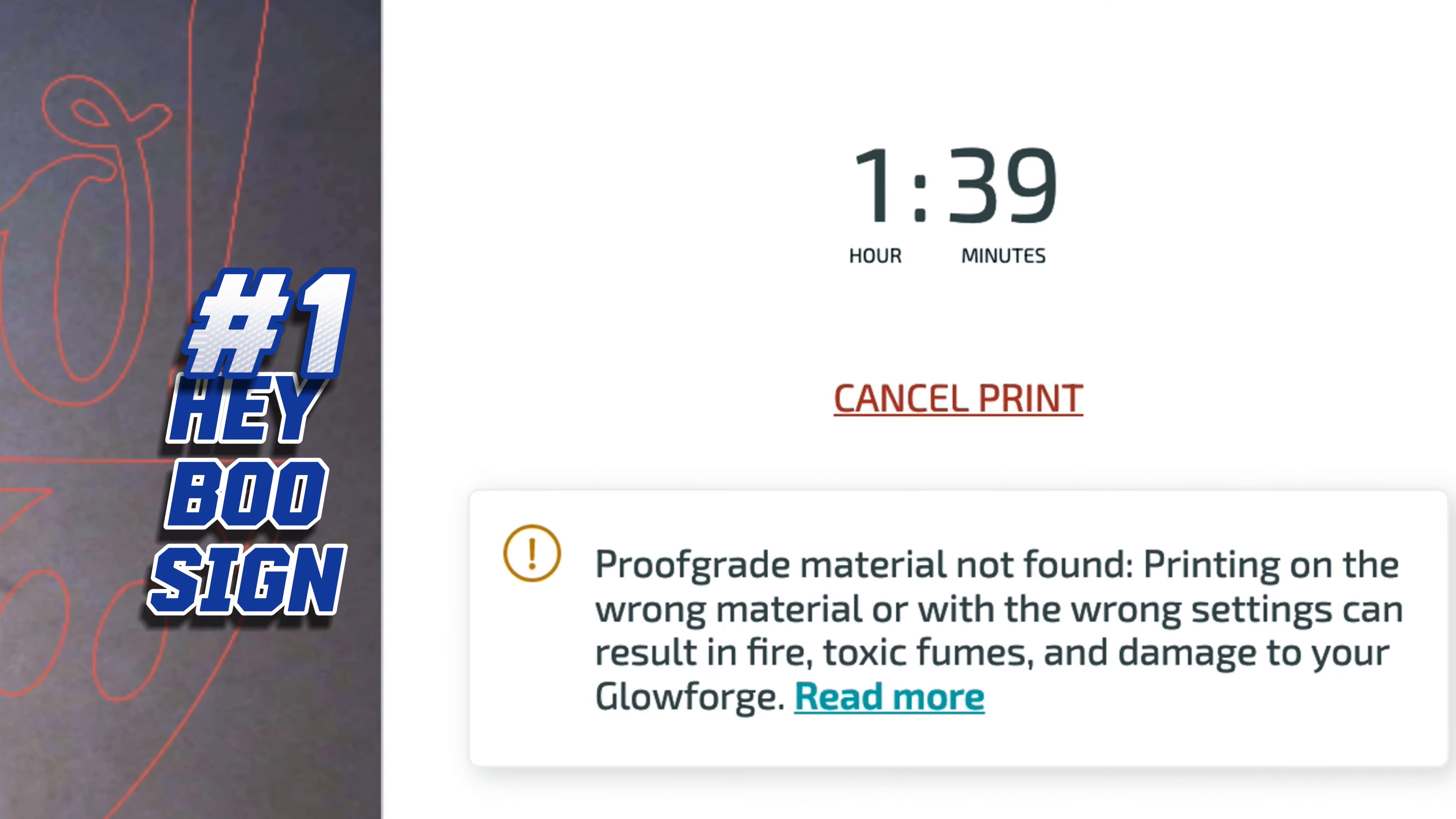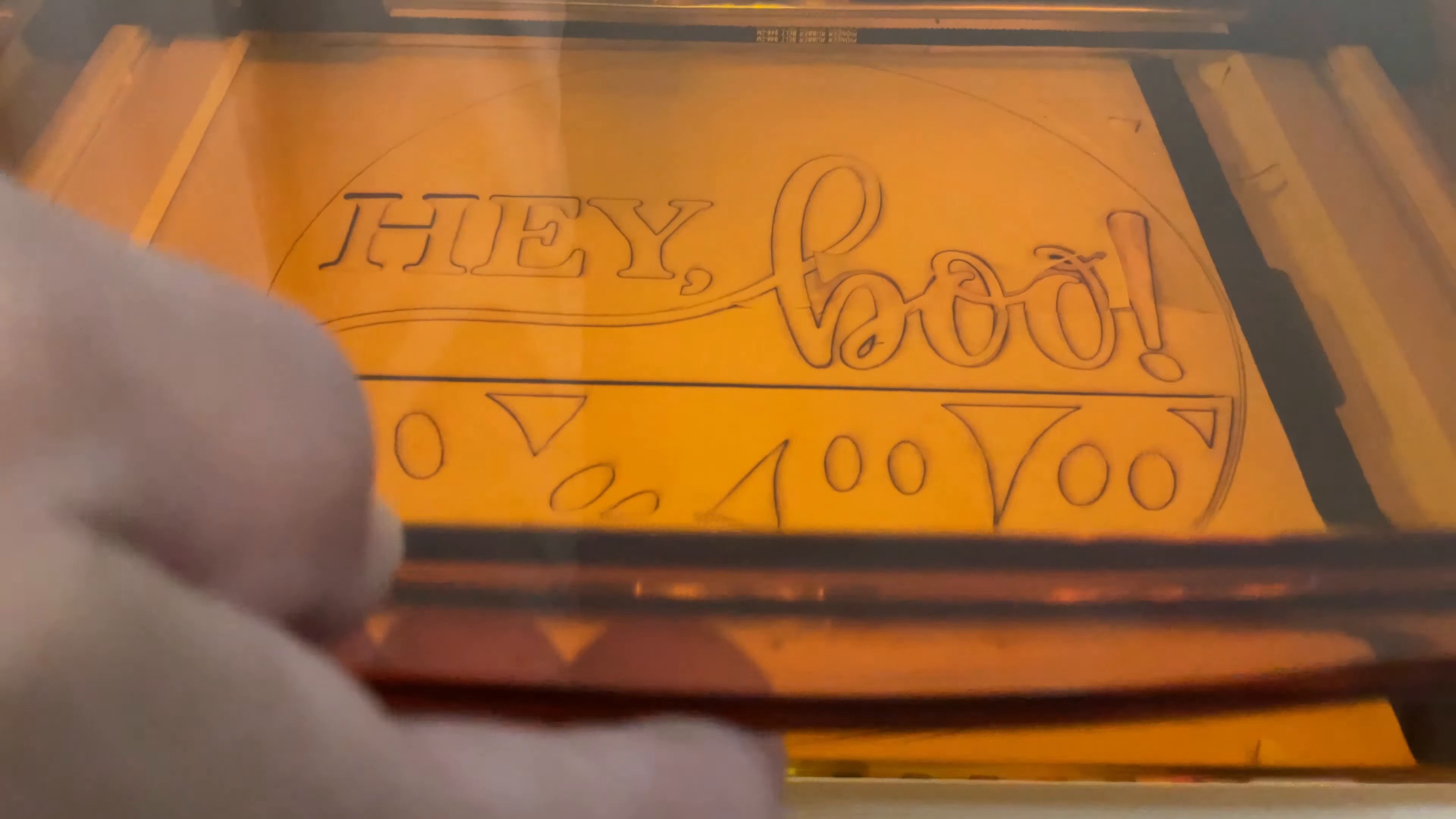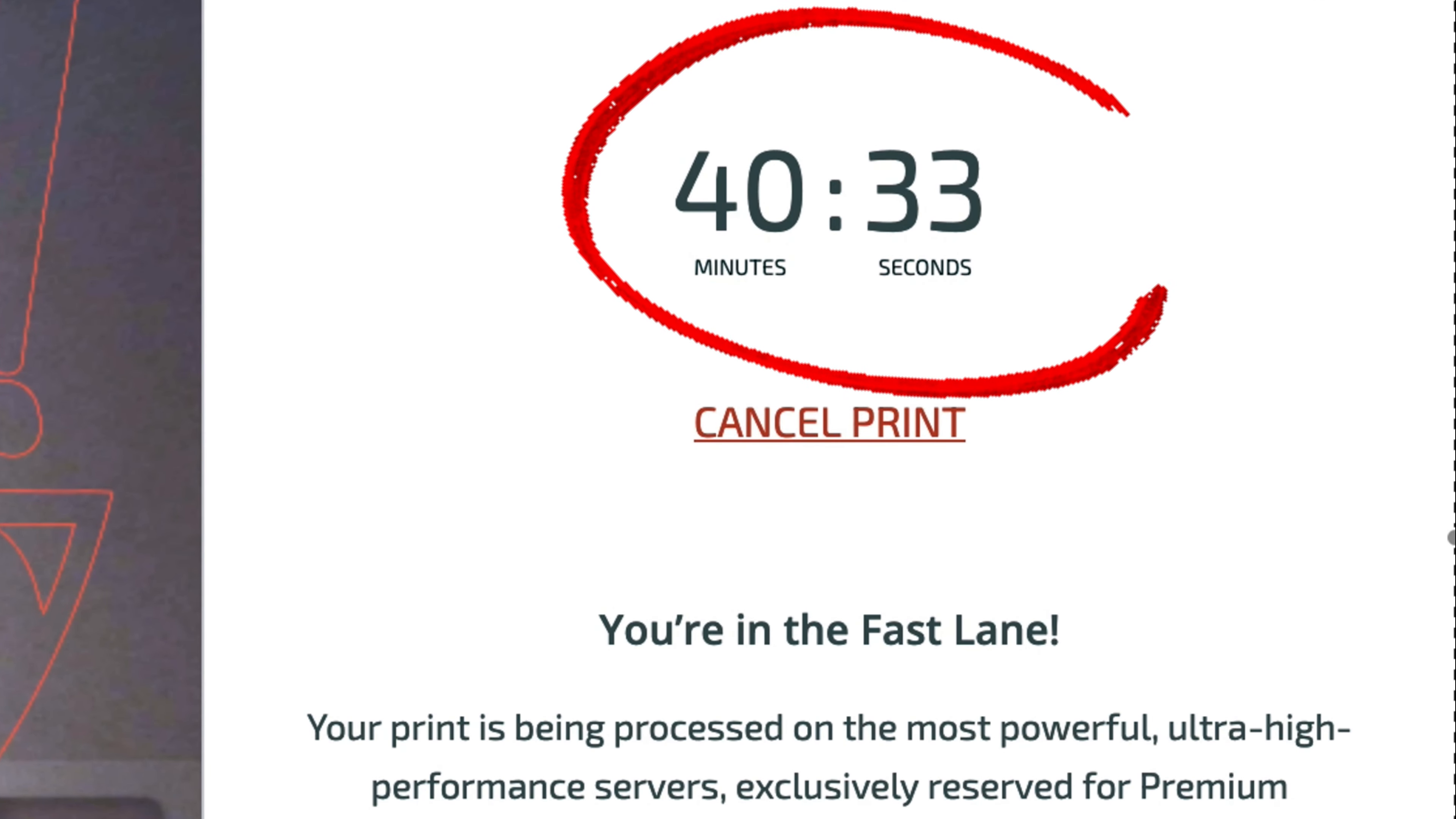This simple cut on quarter inch plywood took one hour and 39 minutes. Using thinner materials can cut down that time. The same cut on eighth inch maple proofgrade plywood cuts the time down to 40 minutes and 33 seconds.